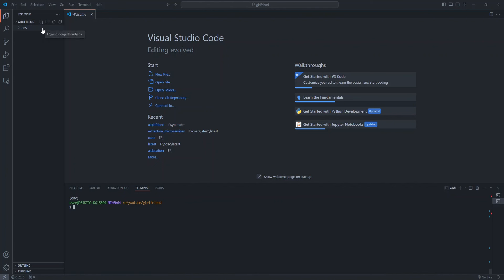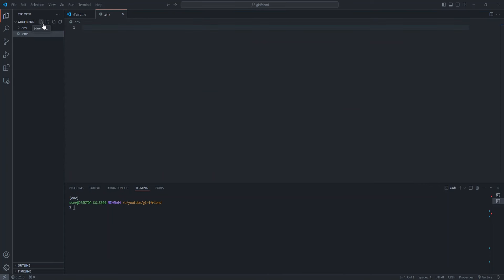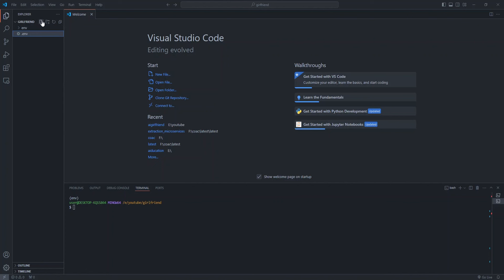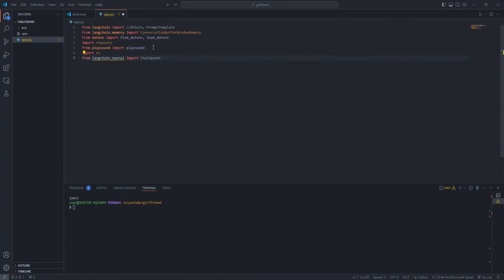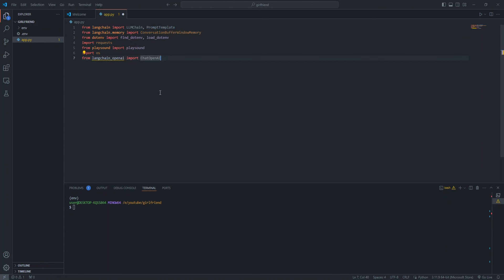So first, let's use LangChain to interact with OpenAI. If you haven't installed LangChain and OpenAI, you can do it by pip install LangChain and OpenAI. Let's create a .env file where we can store all our credentials and API keys. If you don't want to do that, you can just export in your terminal. From LangChain, we need LLMChain and PromptTemplate.